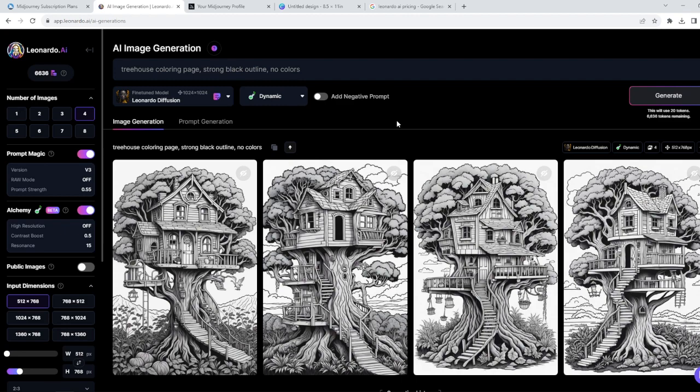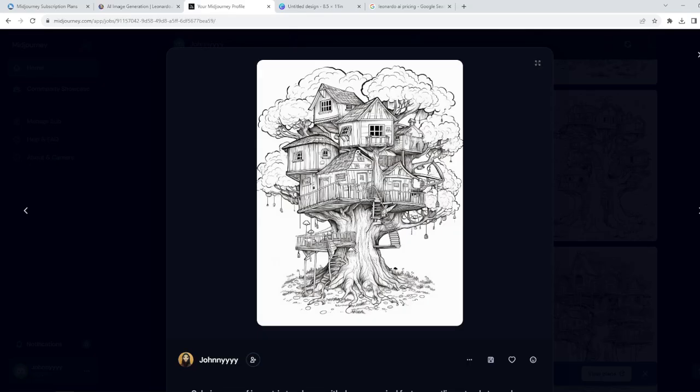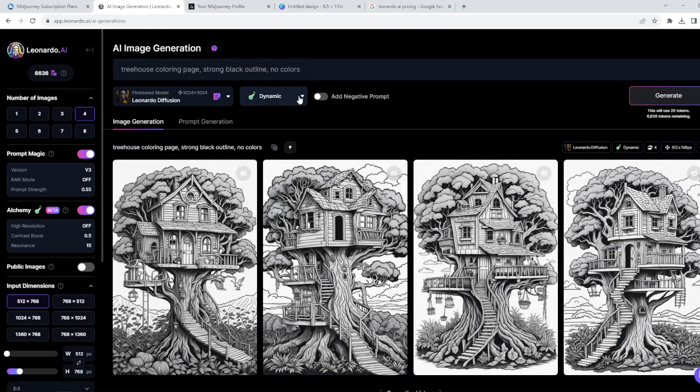First of all, we're going to start with the prompt and settings in order to have the more or less same quality which is on Midjourney. Because if you don't know, Midjourney has outstanding quality for coloring pages, and this is really hard to copy on other websites. Most of these AI generators simply do not work as good as Midjourney. For example, I have the same object here which was generated in Midjourney, so this is a treehouse coloring page, and we will try to generate something similar here on Leonardo AI.